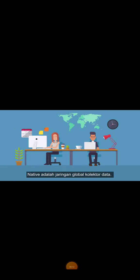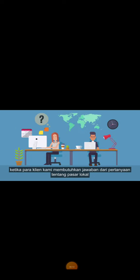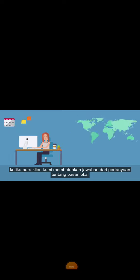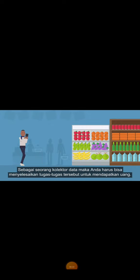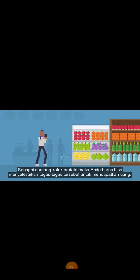Native is a global network of data collectors. When our clients need answers to questions about your local market, we post a task with instructions on what information needs to be collected. As a data collector, you're then able to complete those tasks to earn money.